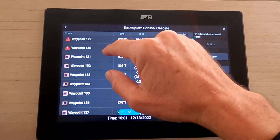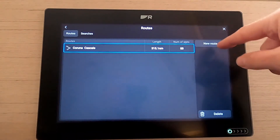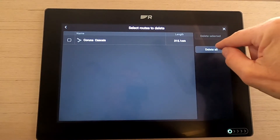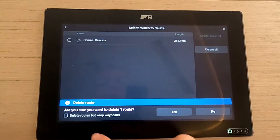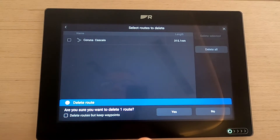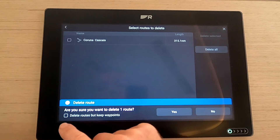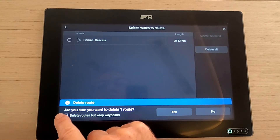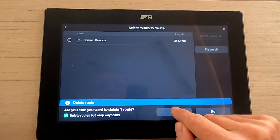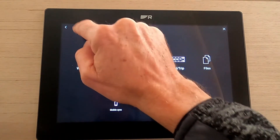We don't need that route anymore so I'm going to delete it. When you delete a route you do get an option to keep the waypoints. I'm going to keep the waypoints because I want to go into waypoints and show you those. So I'm deleting the route but keeping the waypoints — hit yes, and the route is gone.